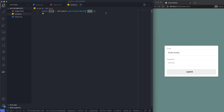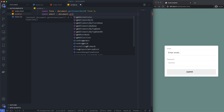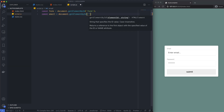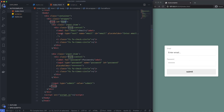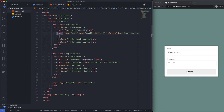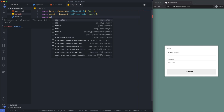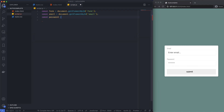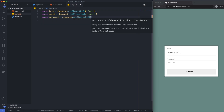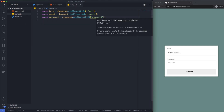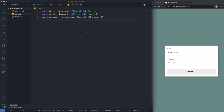Then I'm going to say const email = document.getElementById('email') — that targets the email input, which has an id of 'email'. Save that. And const password = document.getElementById('password') — that's just our password input down here.